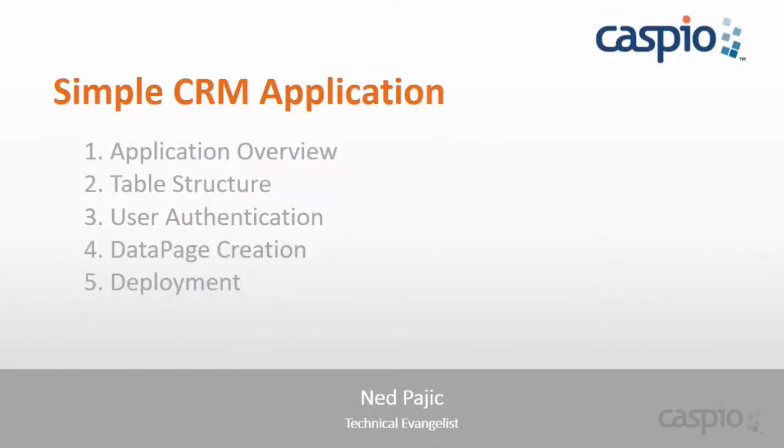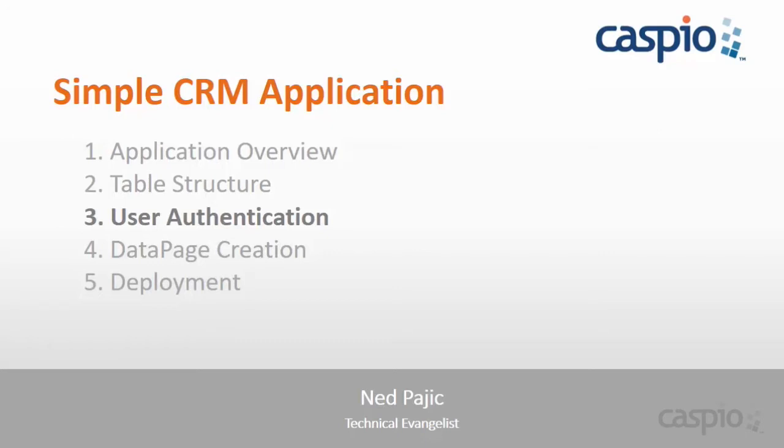Hello and welcome back. My name is Ned and in this video series we will learn how to build a simple CRM application using the Caspio platform. In part 3 of this video series I will teach you how to create user authentications and how each user level will see different application functionality based on their privileges.